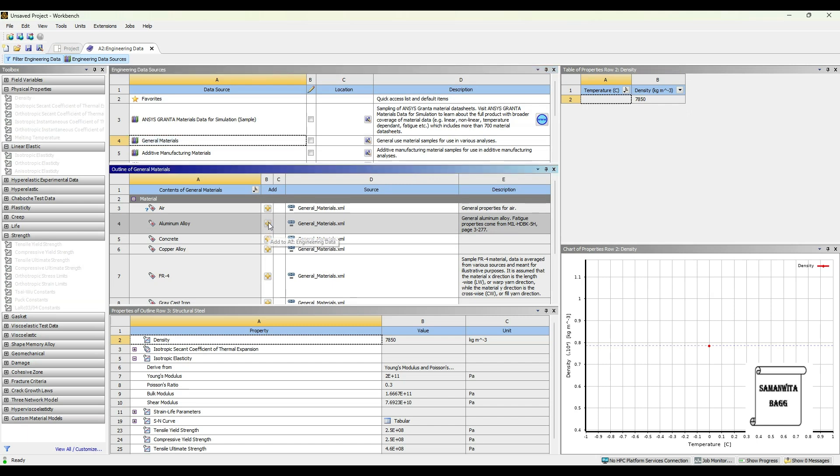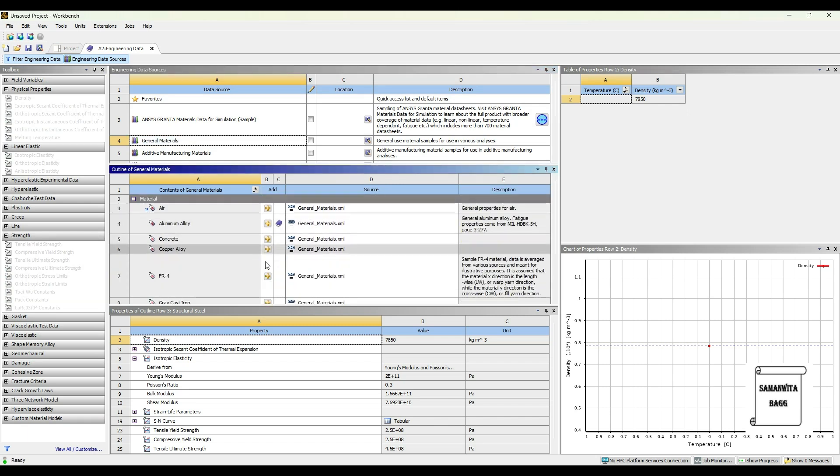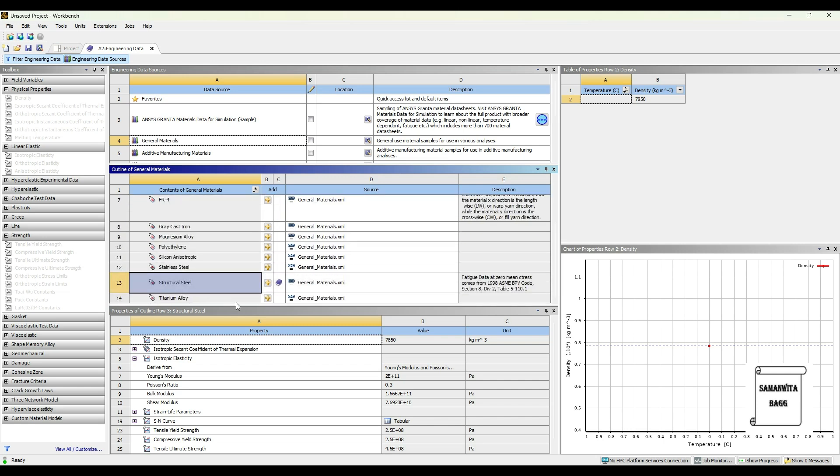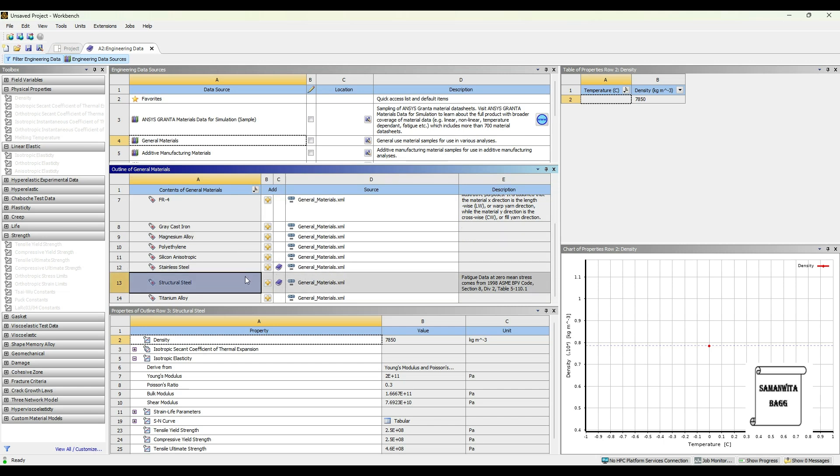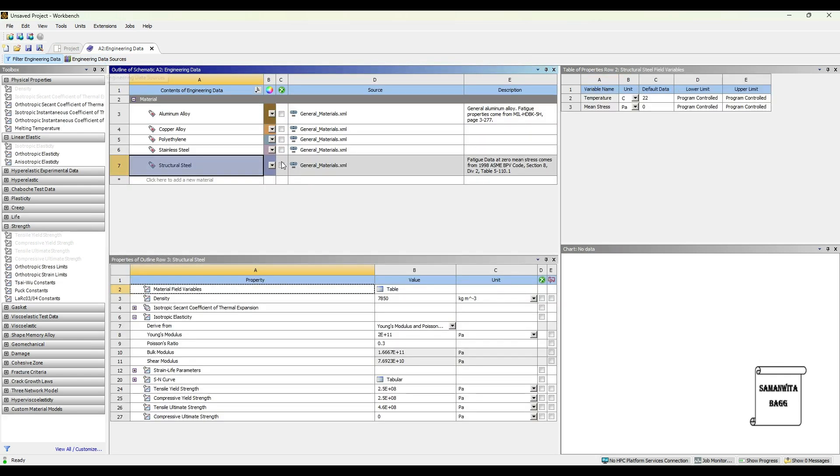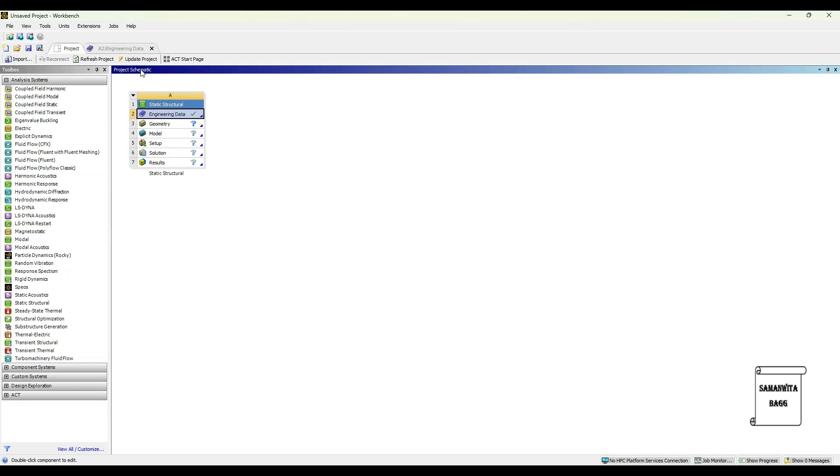The first one is Aluminium Alloy. The second one is Copper Alloy. Third one is Stainless Steel. And the fourth one is Polyethylene which is Plastic. We will just click on Engineering Data Sources once again. Now you can see these four materials have been selected. Then we will go to Project and Update Project.